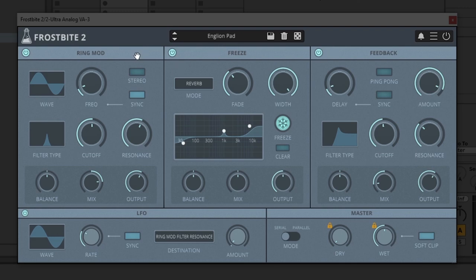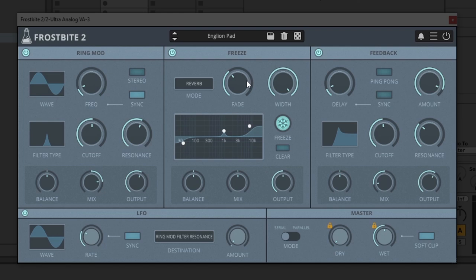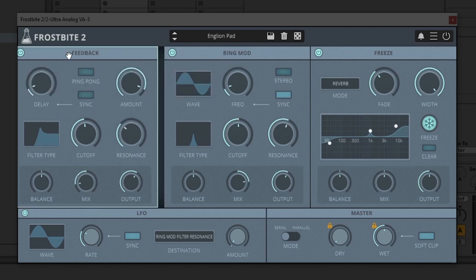So let's check out the freeze panel. Before I jump into that, I do want to point out that down here in the master we have two different modes: serial mode or parallel mode. Parallel mode means that each one of these panels will process a stream of the audio coming in separately and then combine those outputs together at the master output stage. Serial means whatever's on the left will process the sound and then send it into whatever's on the right — so in serial mode, it will ring-modulate it, then send it into the freeze section, and finally the feedback section.